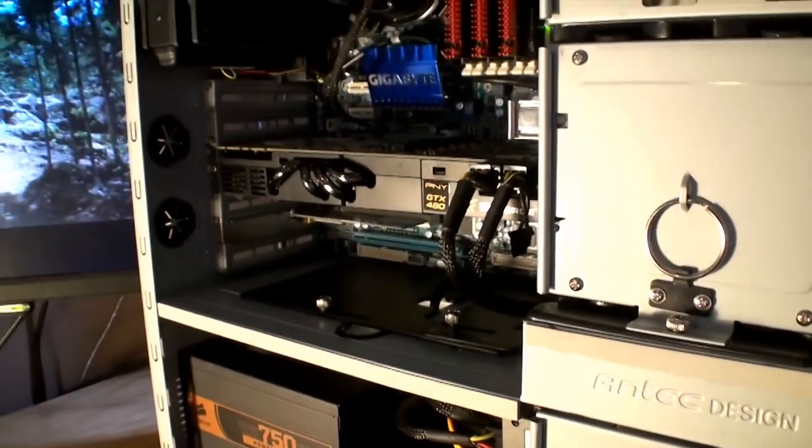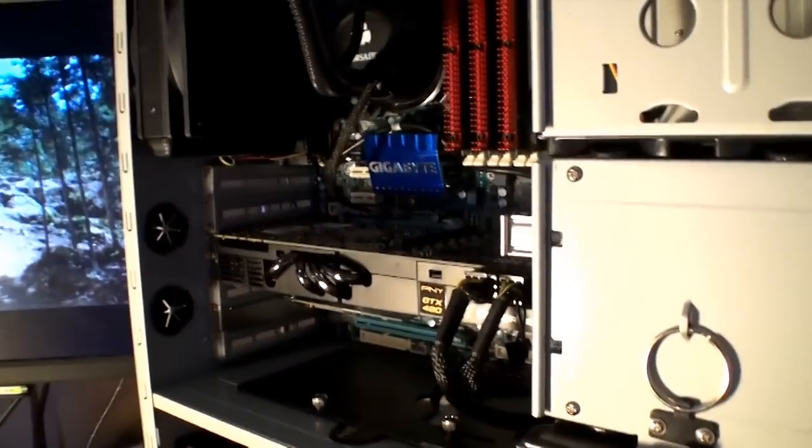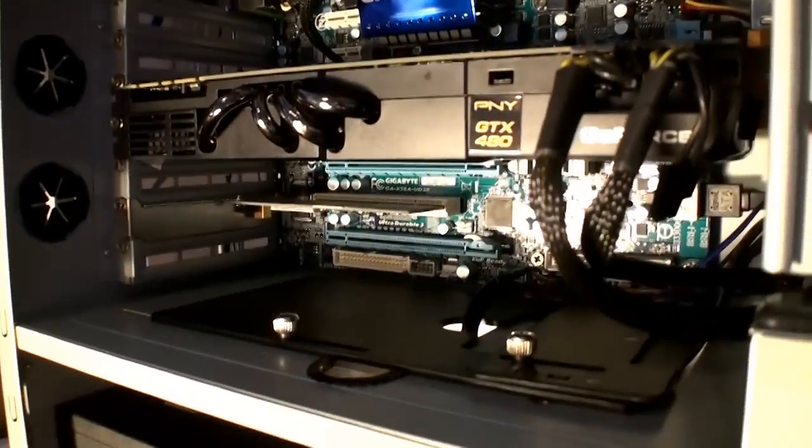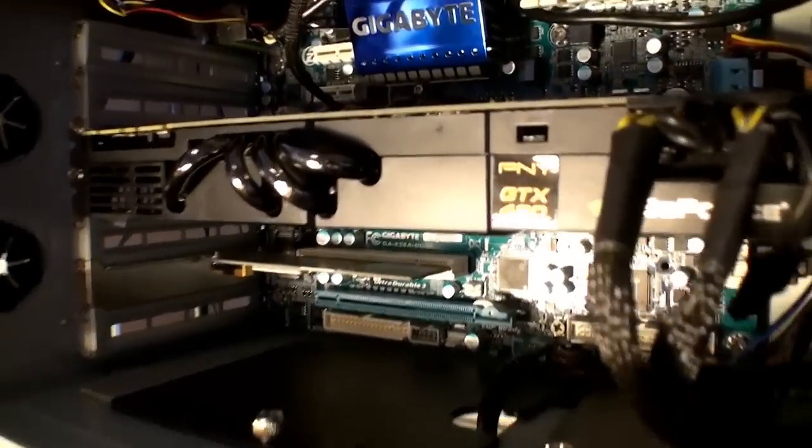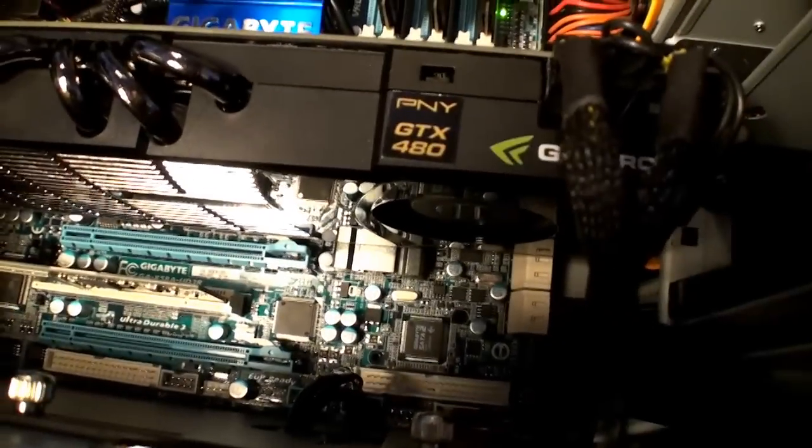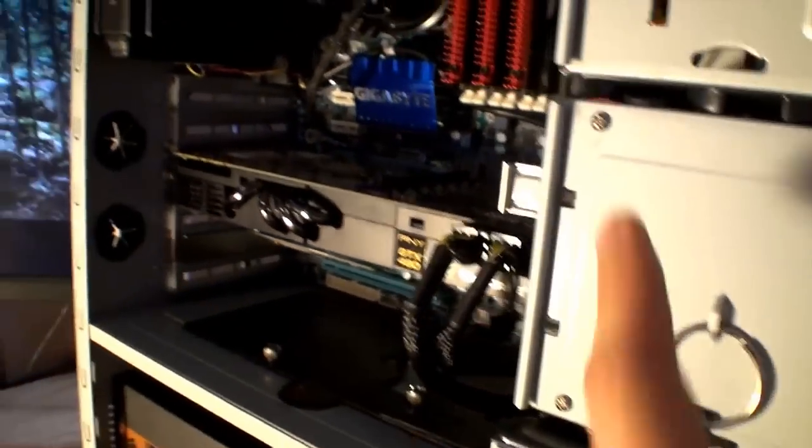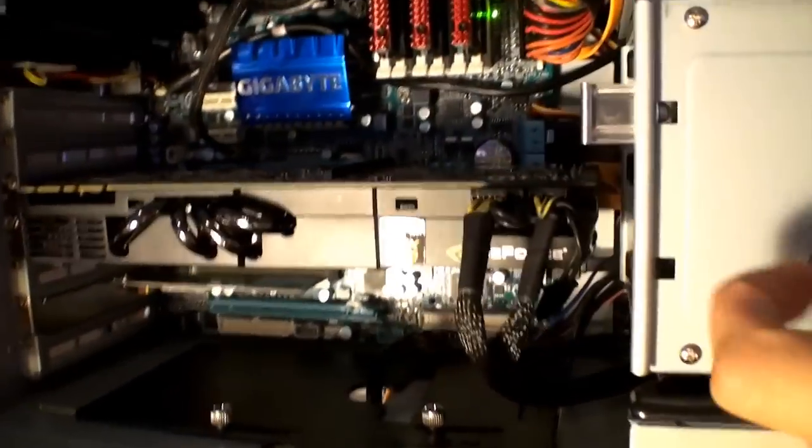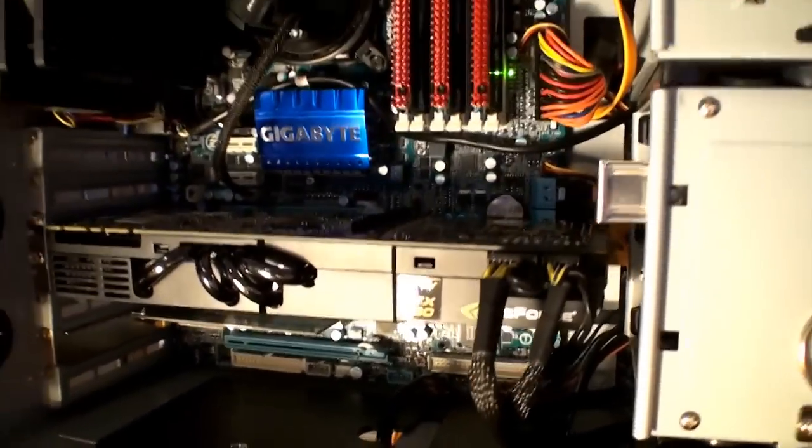What I bought today was a PNY GTX 480, as you can see there. Very good looking card, quite large. I had to remove one of my tabs here because it wouldn't fit sideways.